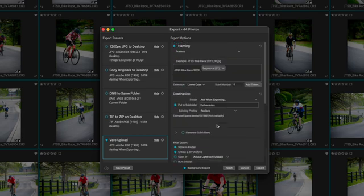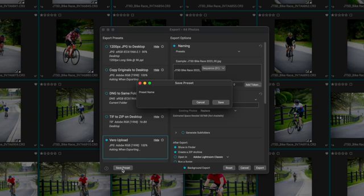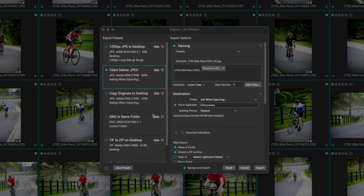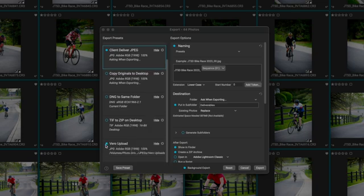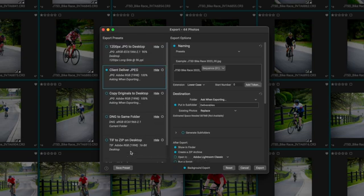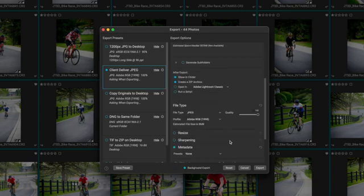Now that that's ready to go before I hit export, what I want to do is rename this overall setting. So I'm going to hit save preset and we're going to call this client deliver JPEG. And then I'm going to hit save. And it's asking me if I want to change my Vero uploads, which I do not. So I'm going to hit no on that. And then I'm going to close the Vero or uncheck the Vero upload export feature. So that way I'm only exporting the client deliver option.